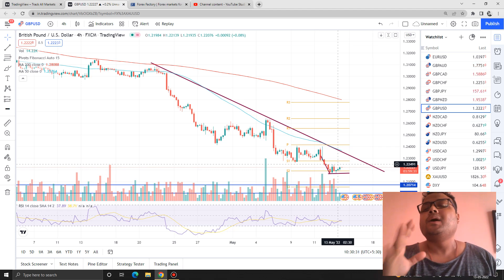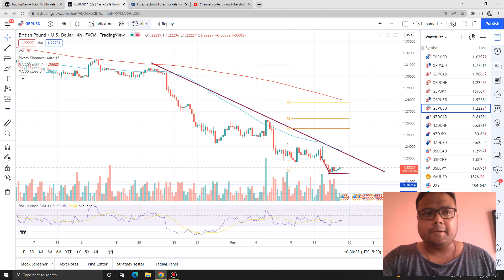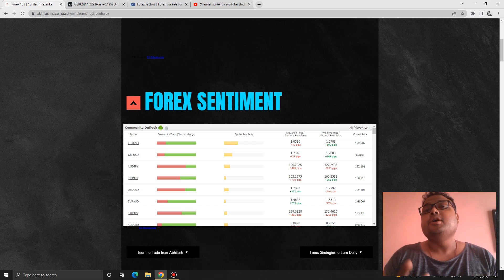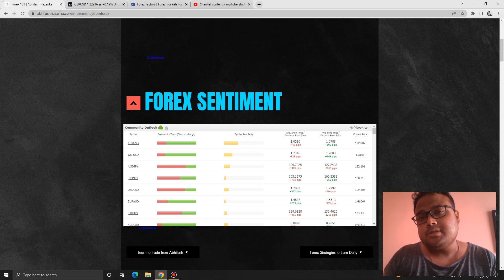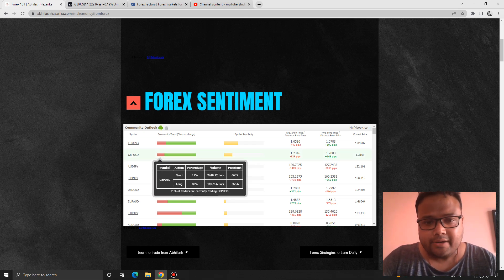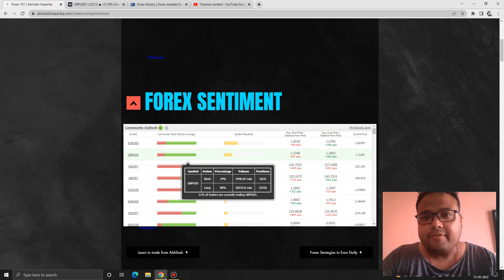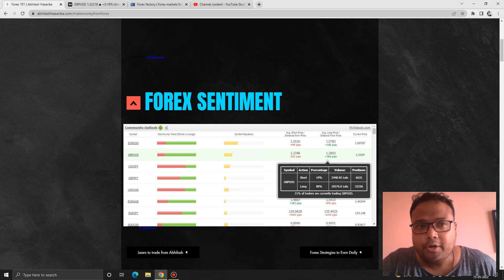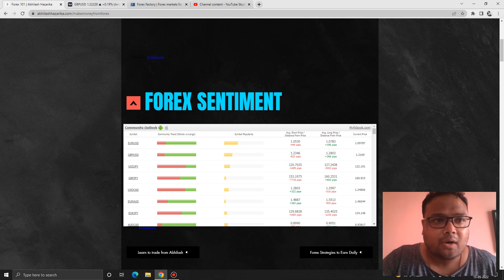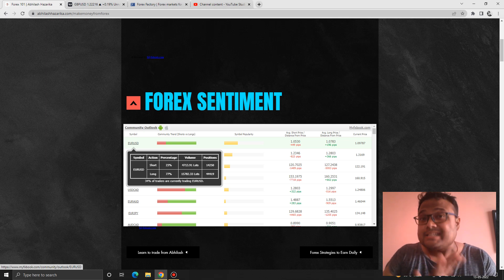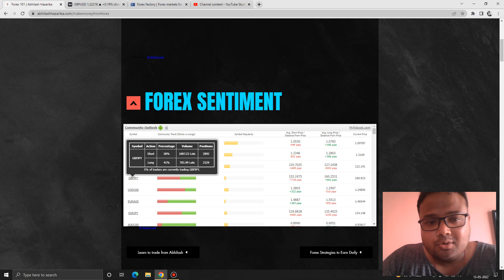This is the forex sentiment meter, which shows the position of retail traders. For GBPUSD, you can see that 80% of retail traders have taken a buy position — they are on the buy side. The average buy position is around 1.2803, and right now market is trading at around 1.2220. That means those traders are holding on to a loss of 500 to 600 pips.